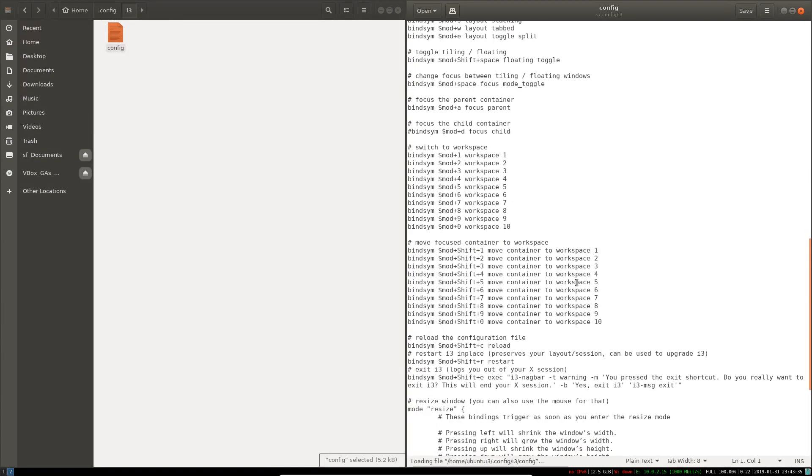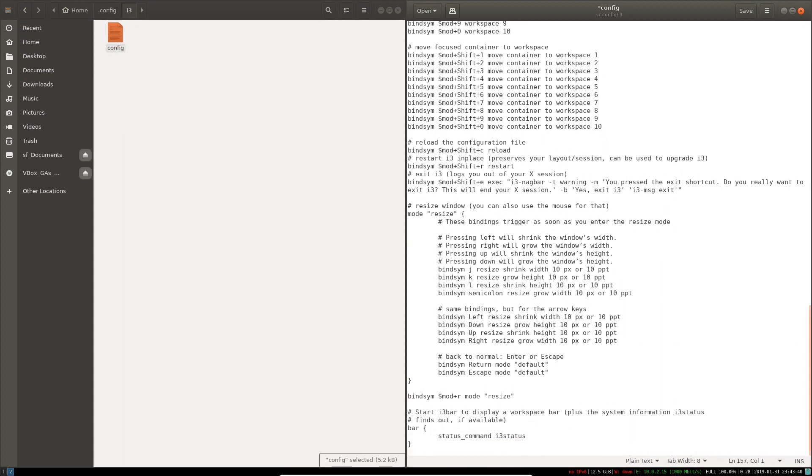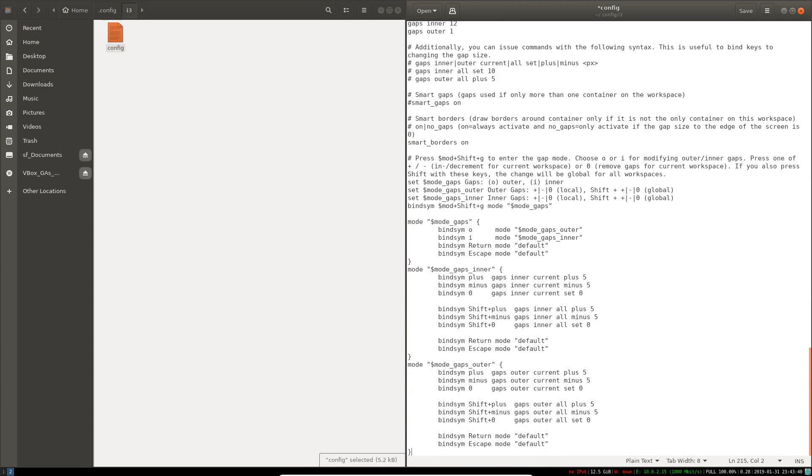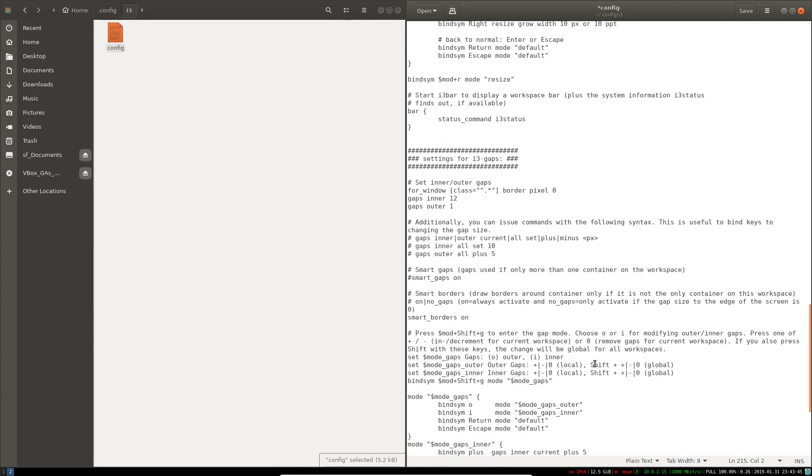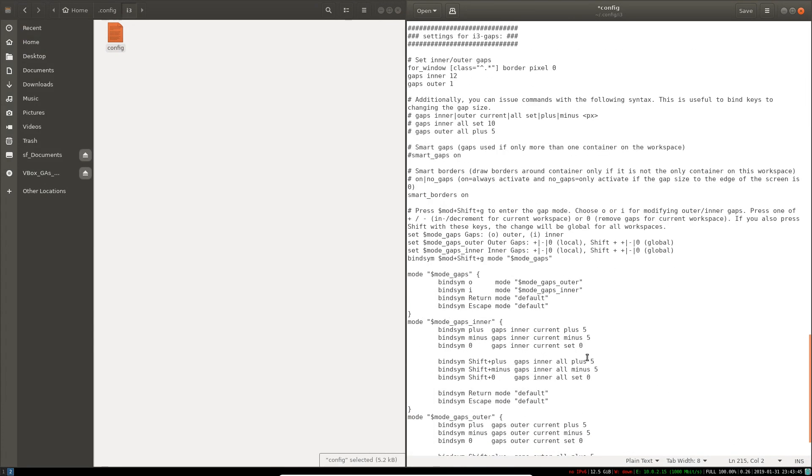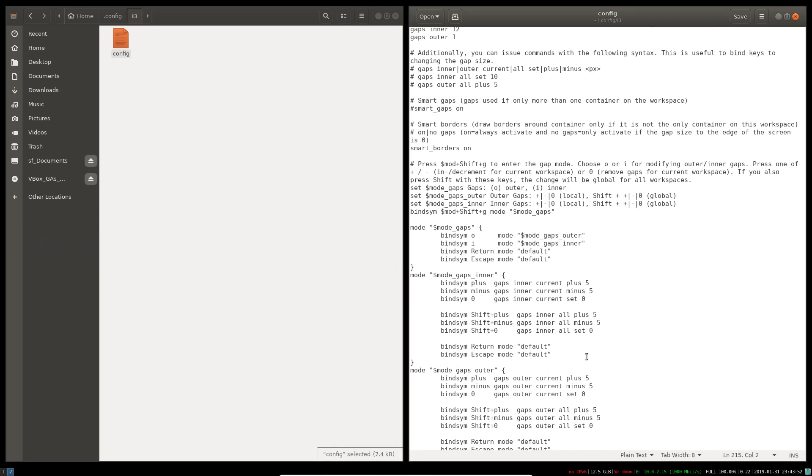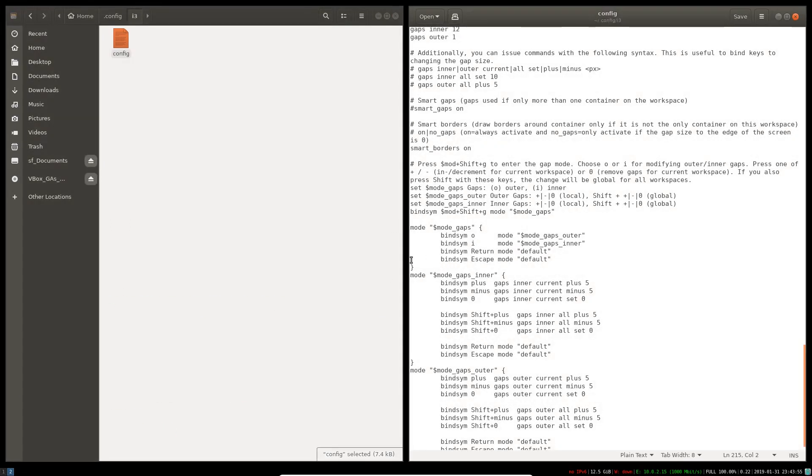Come all the way to the last line. We paste our i3-gaps configuration, hit Ctrl+S and Mod+Shift+R to reload. You guys can see that we have our i3-gaps.